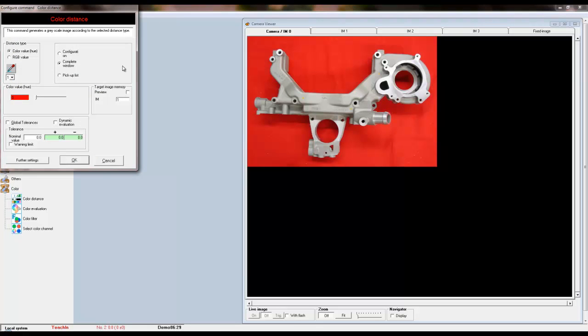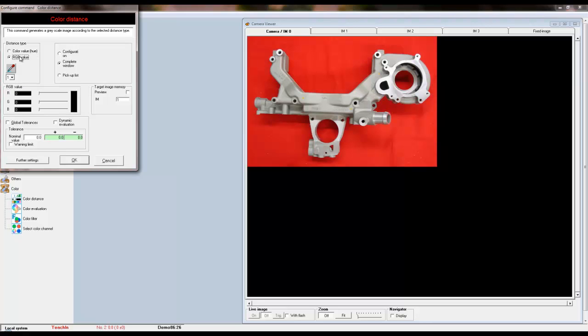The color distance tool generates a synthetic grayscale image by taking the reference color you select and transforming each pixel a shade of gray corresponding to the distance between a given pixel and the reference color. This tool uses a three-dimensional graph using the RGB values to evaluate how similar or close a color is to the reference color.